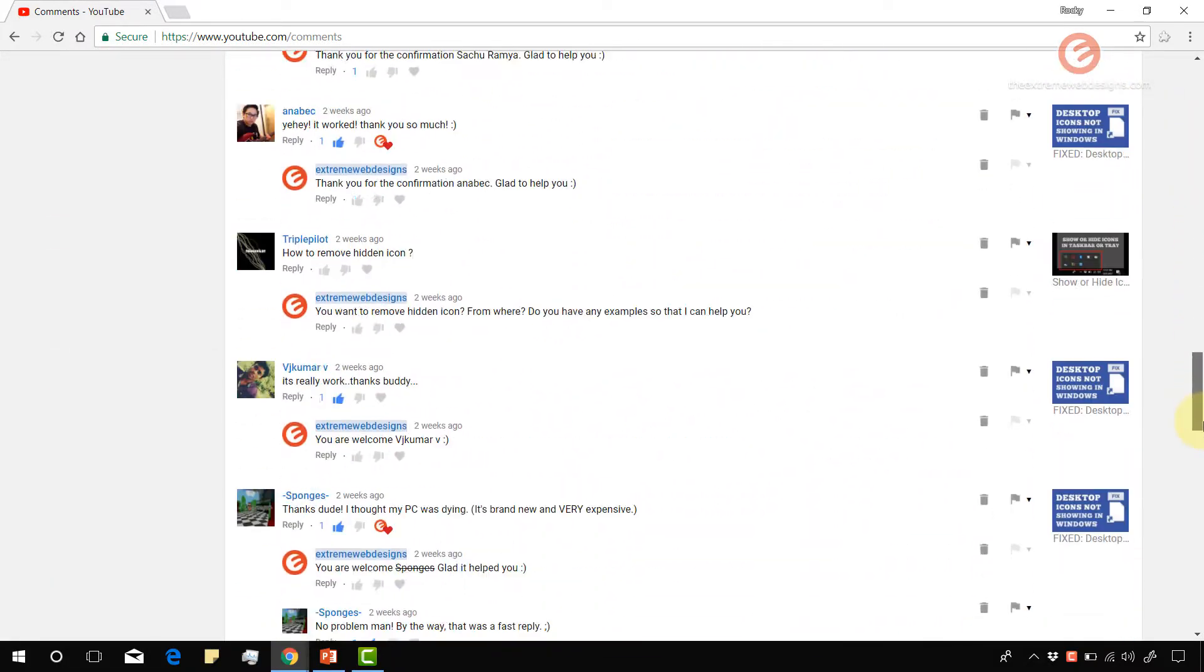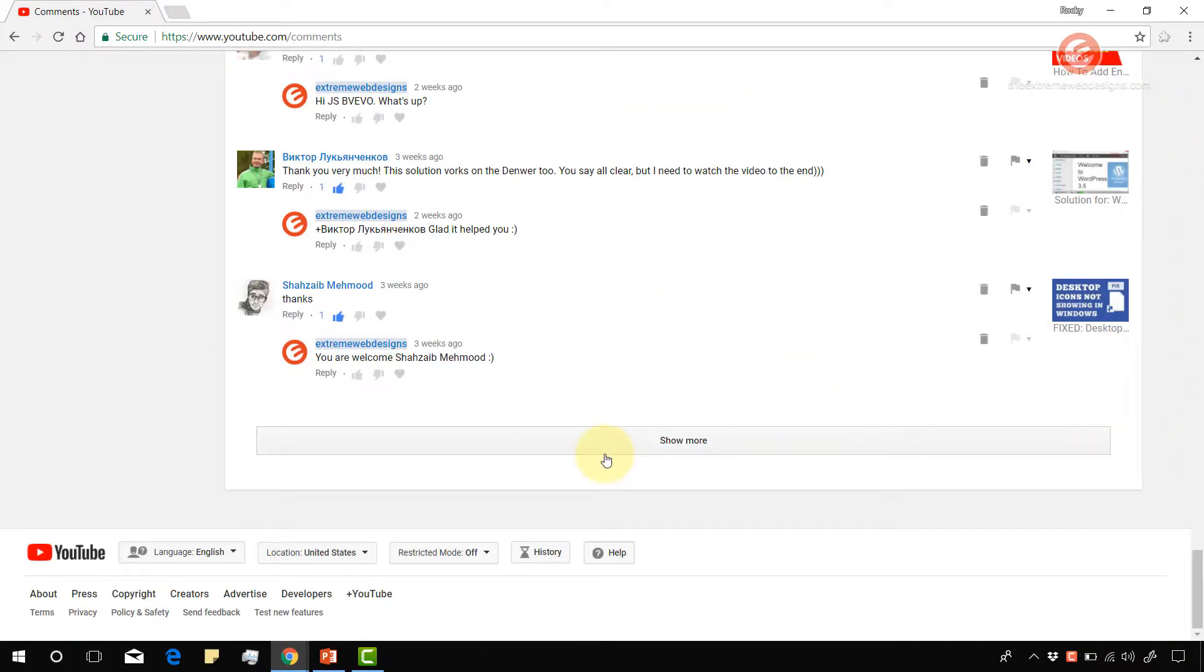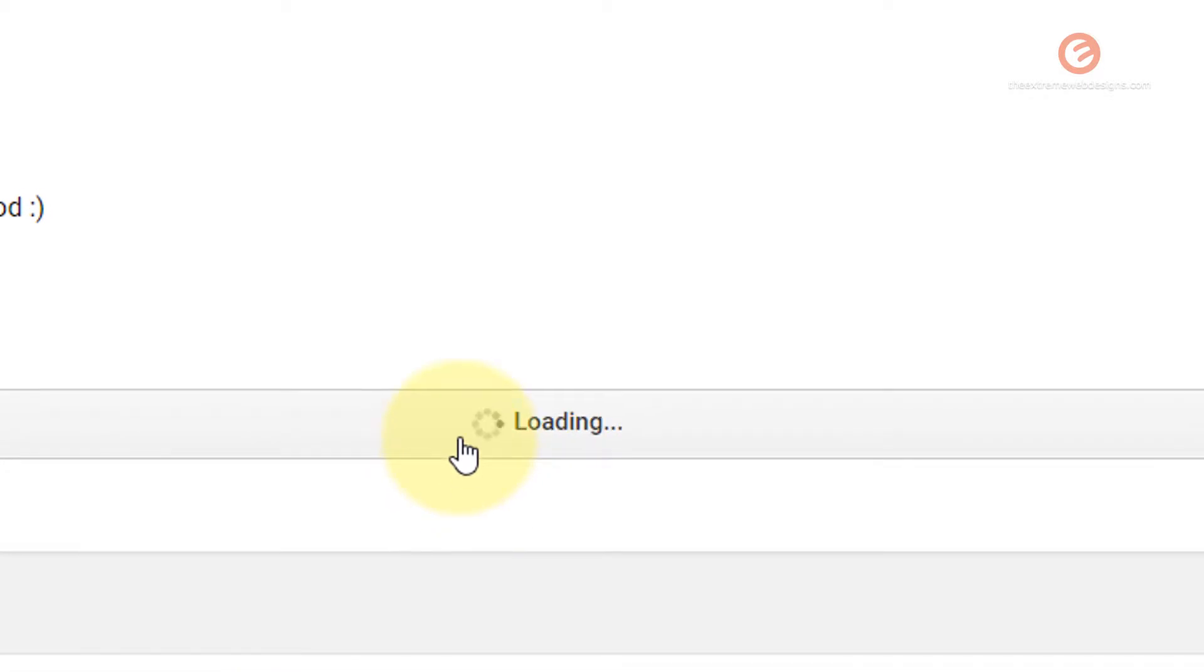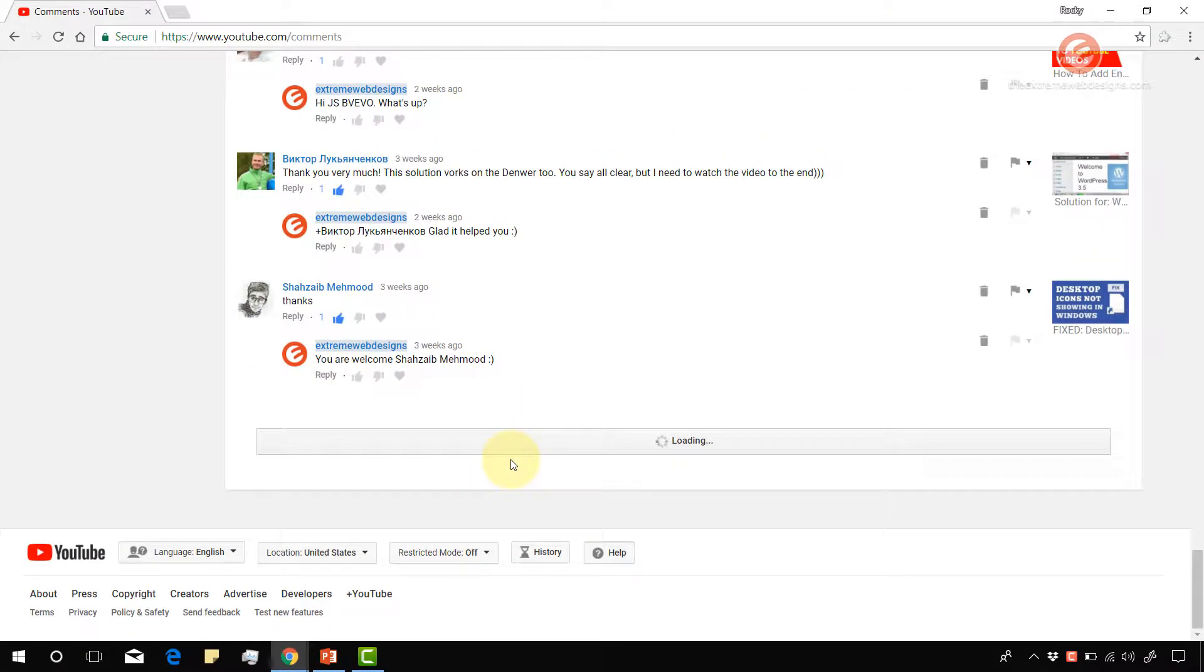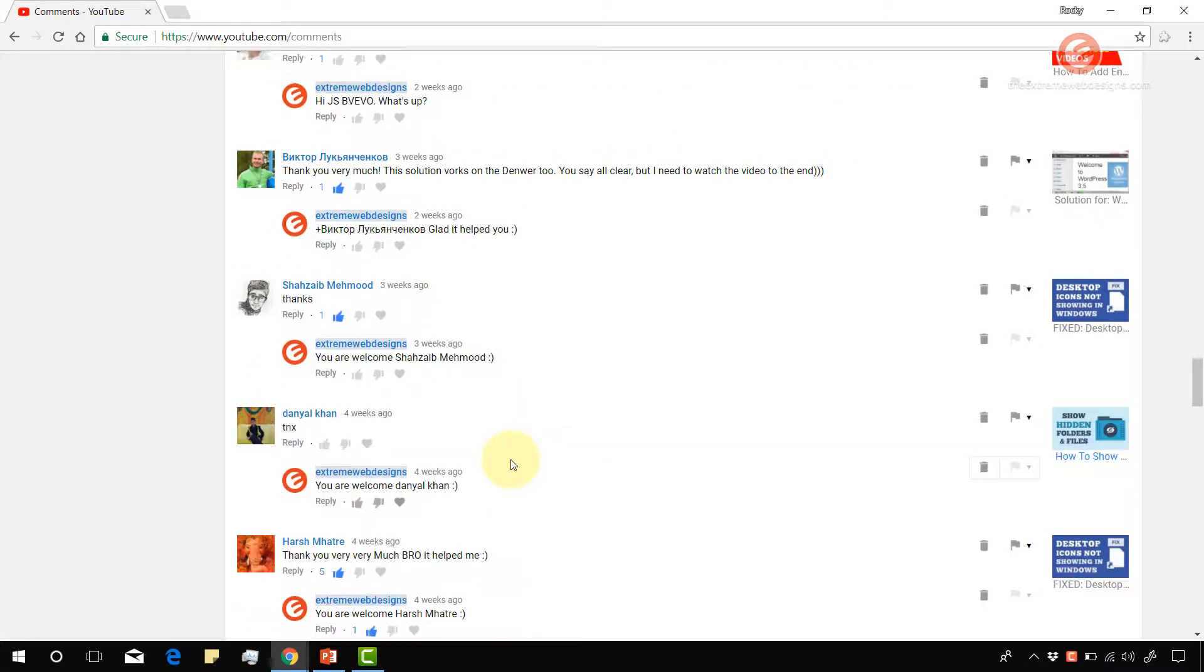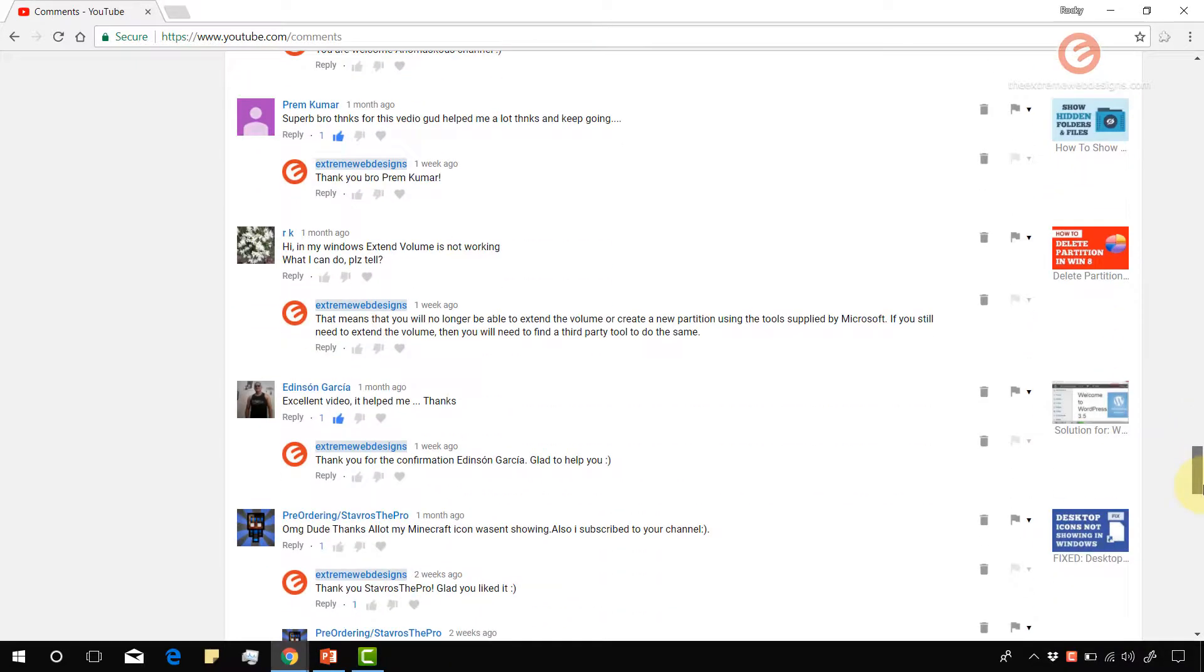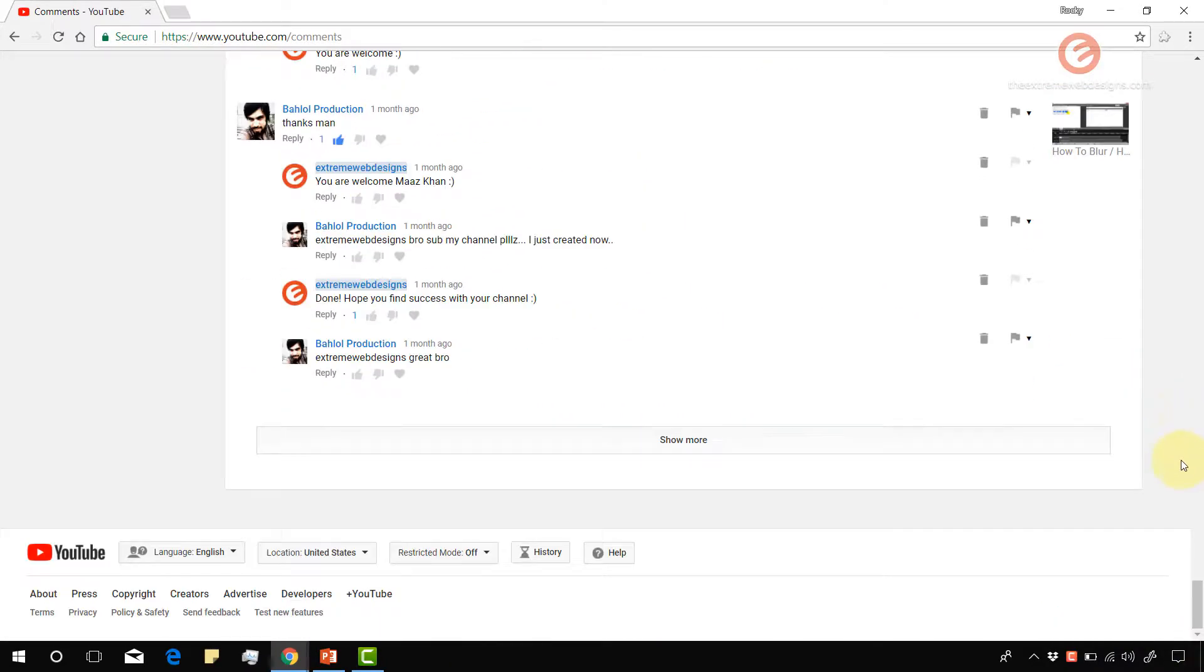If you scroll down to the bottom of the list you will see this show more button. Simply click on that to start loading a few more comments. Likewise, if you need to see all your comments you have to keep scrolling down and click on the show more button to load further comments.